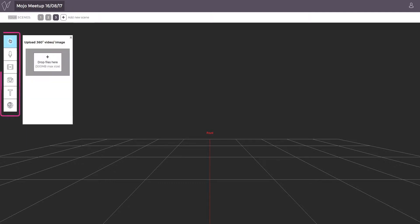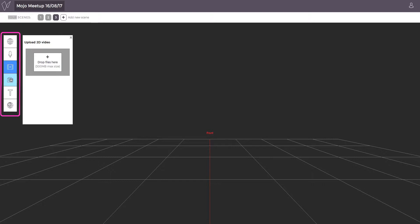Use the toolbar on the left to upload any 360-degree videos or images, 2D videos and photos, text, and audio you want to use.